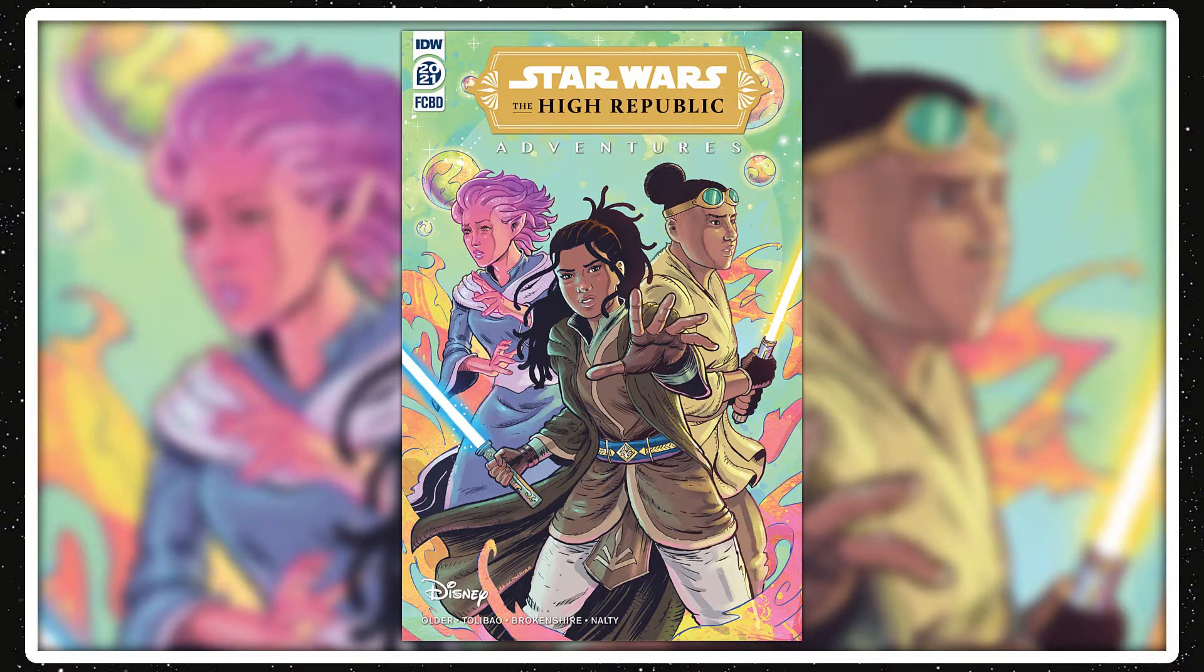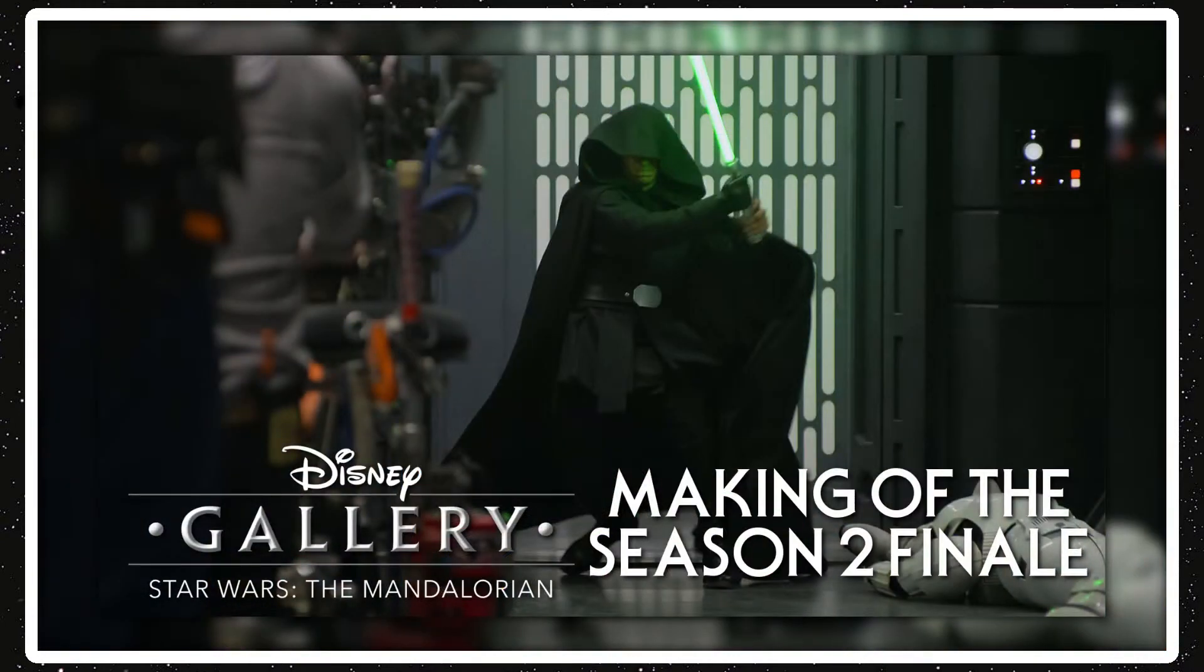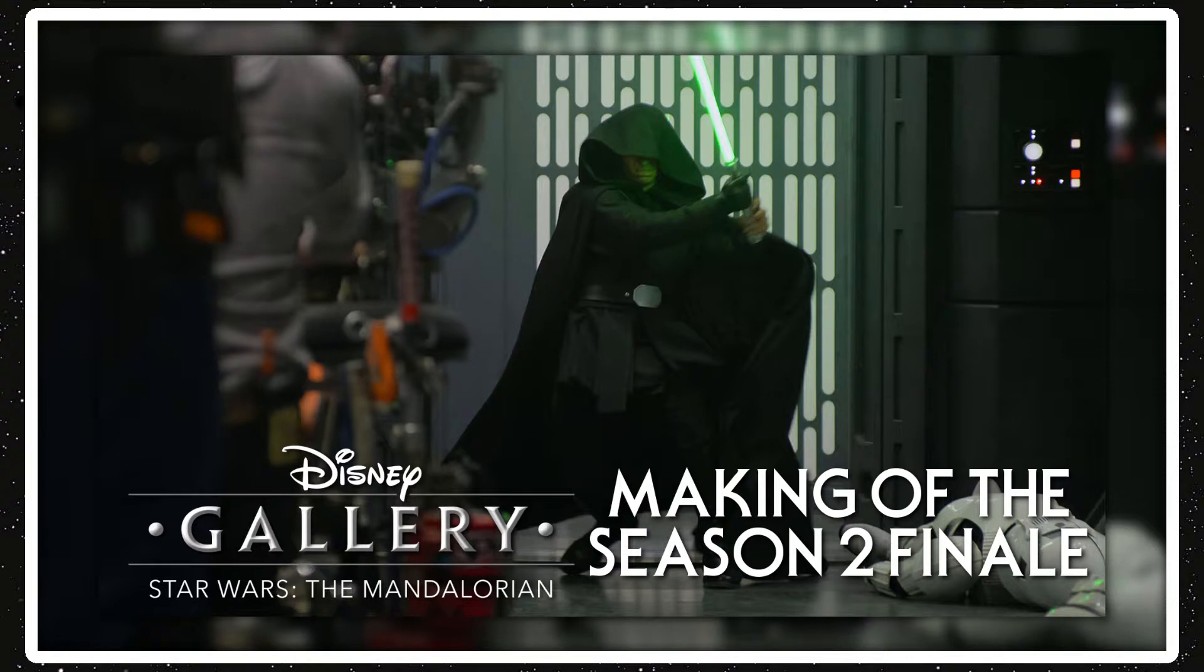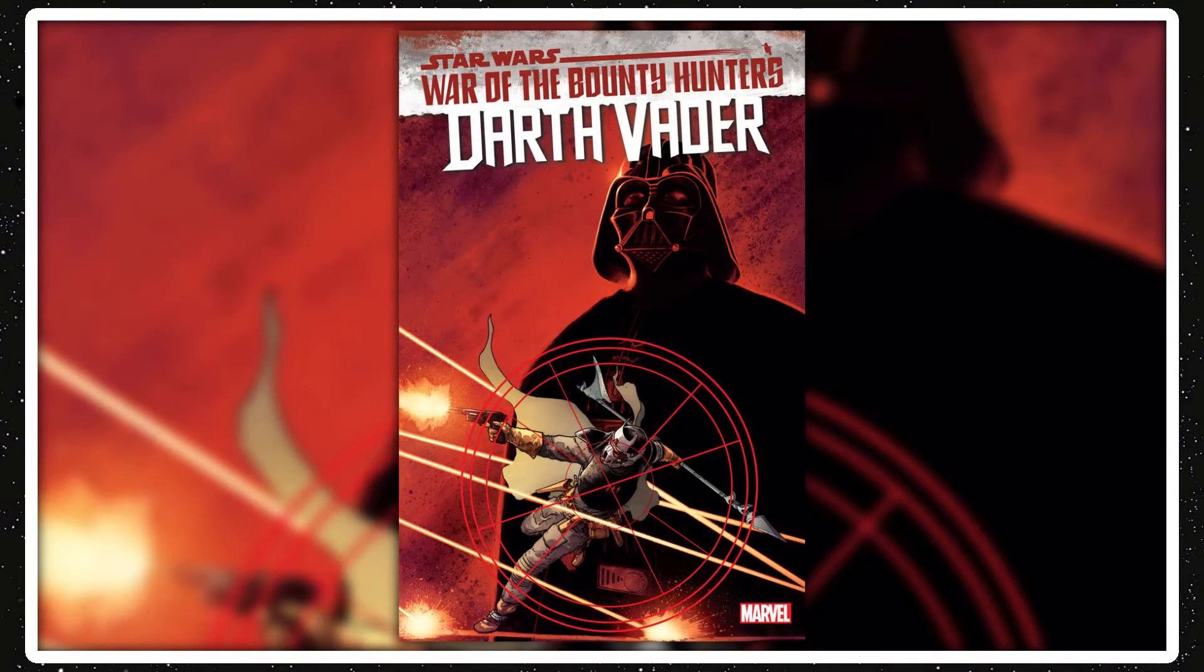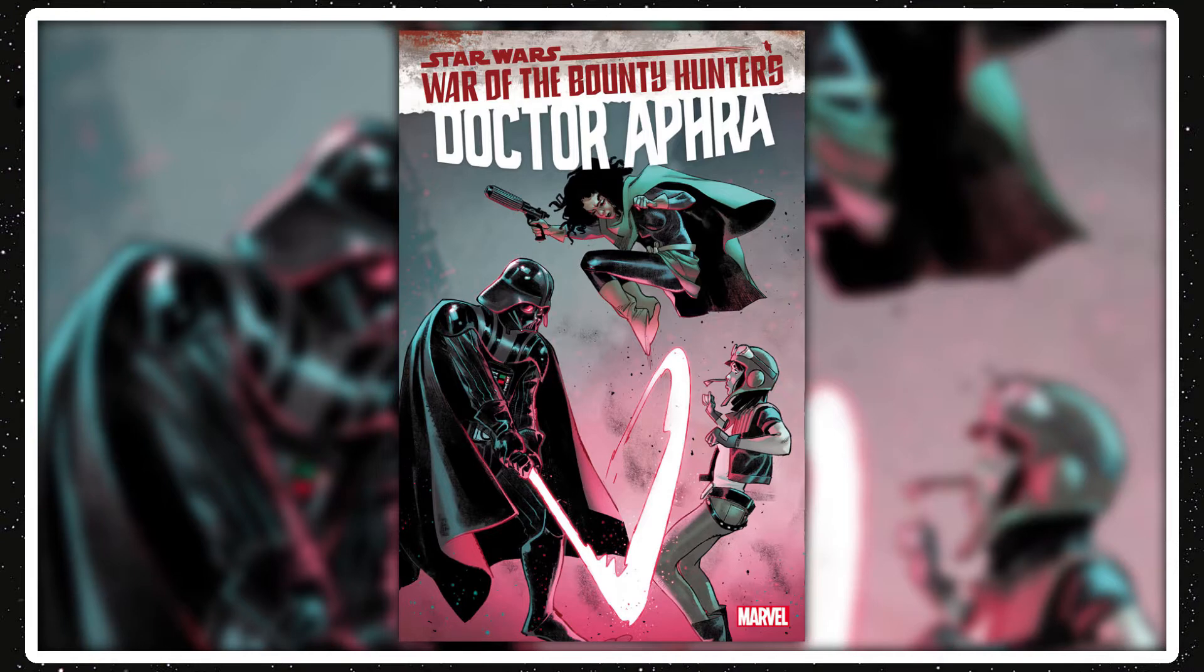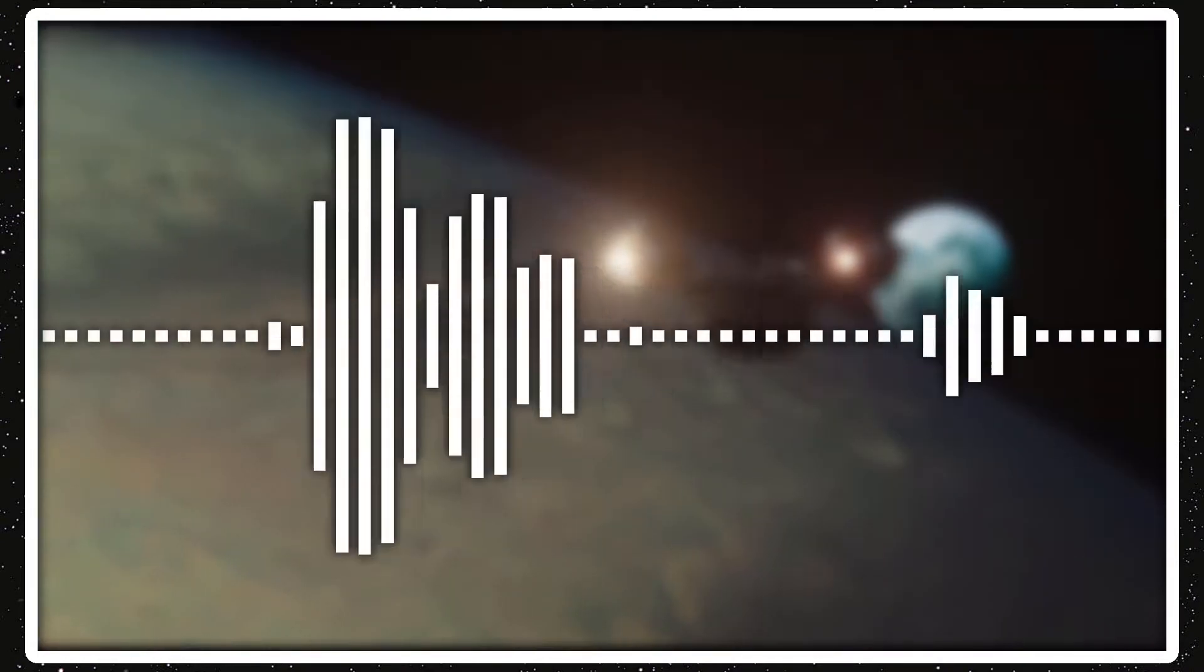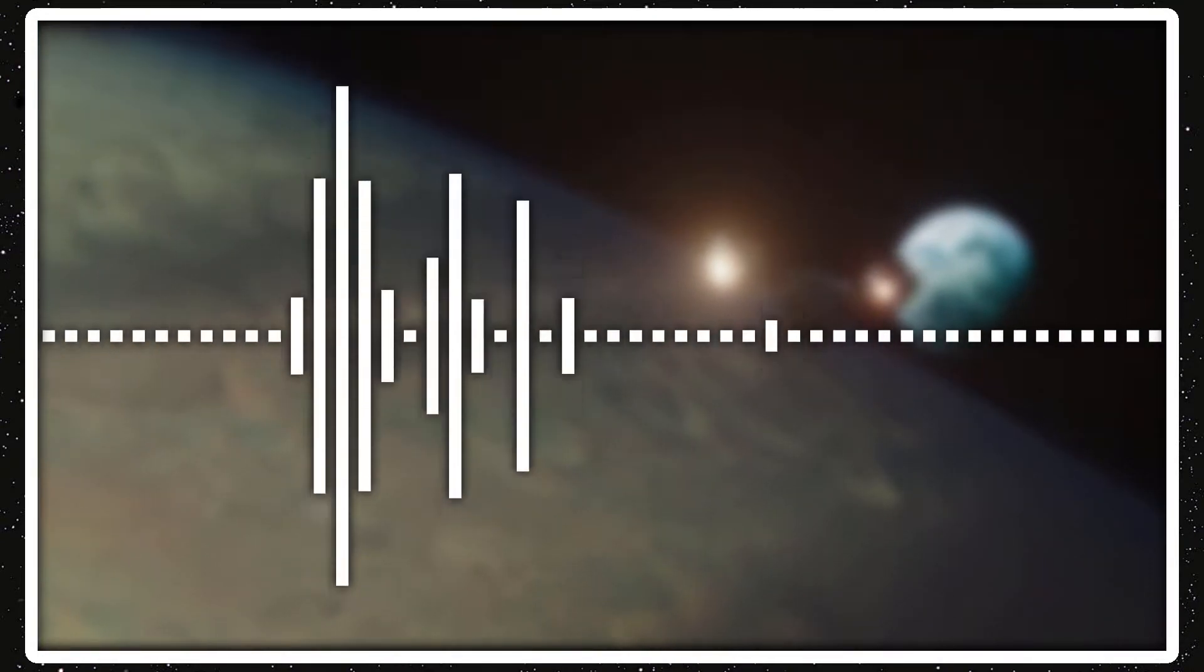Coming out this week is Disney Gallery The Mandalorian, making of the Season 2 finale on August 25th, 2021. And then two comics: Darth Vader Issue 15 and Doctor Aphra Issue 13, also releasing August 25th.